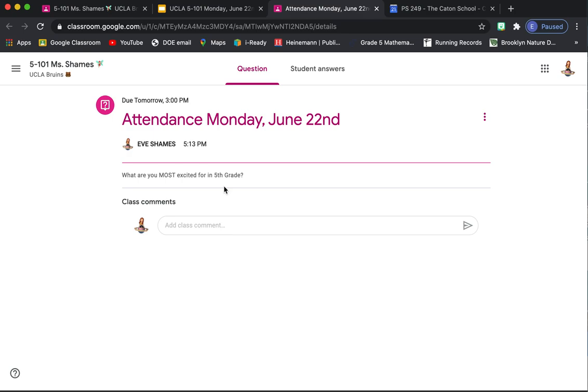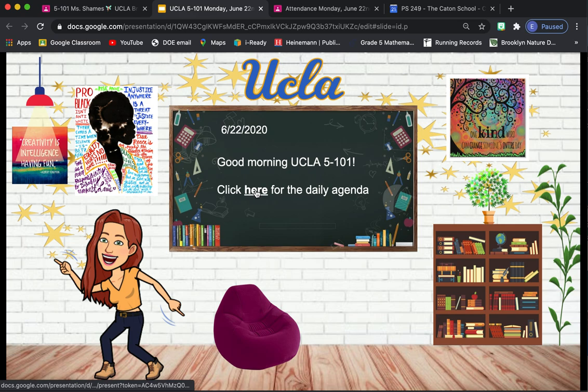Once you leave a comment, that's how I'm going to know that you're here today. Of course, you still have to do the rest of the classwork. And if you only do the attendance question and not the rest of your classwork, I probably won't mark you present that day. But you do need to do the attendance question.